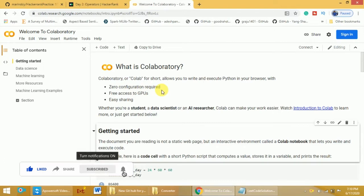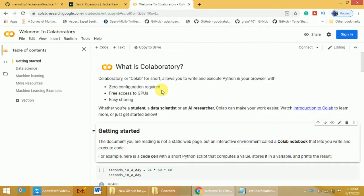Whenever you are implementing any machine learning or deep learning algorithms, you will be working on large datasets. In such cases, we need GPUs to process the large datasets during training or testing the model. If you want to buy GPUs, it costs a lot. So rather than buying your own GPUs, you can use Google Colab where you have free access to Google GPUs as well as TPUs. You just need to log in to Google Colab to use GPUs from Google without any cost.